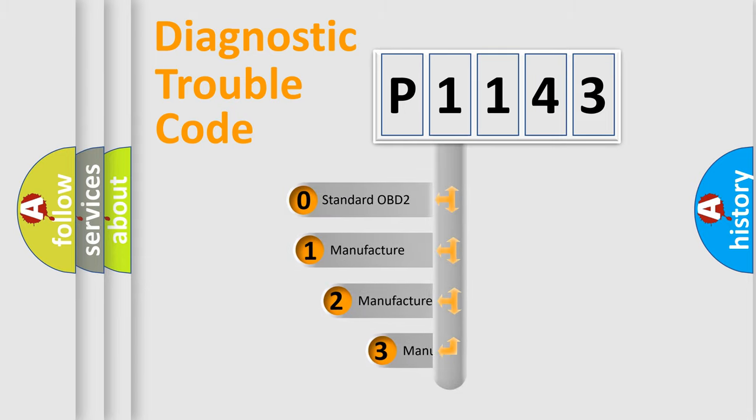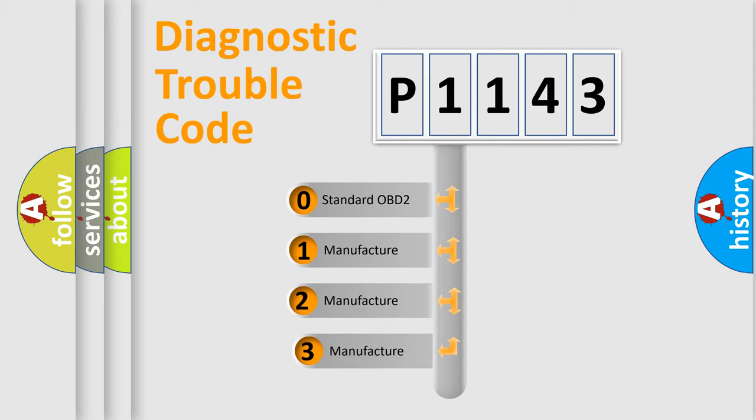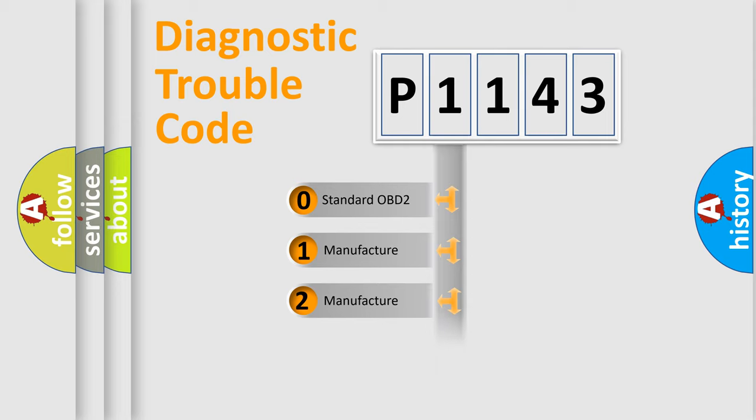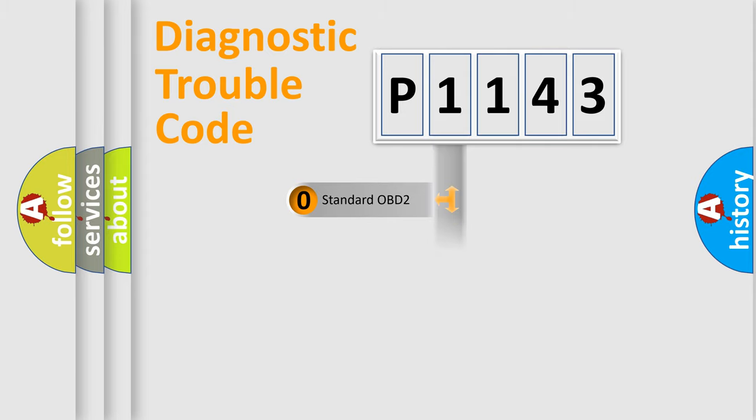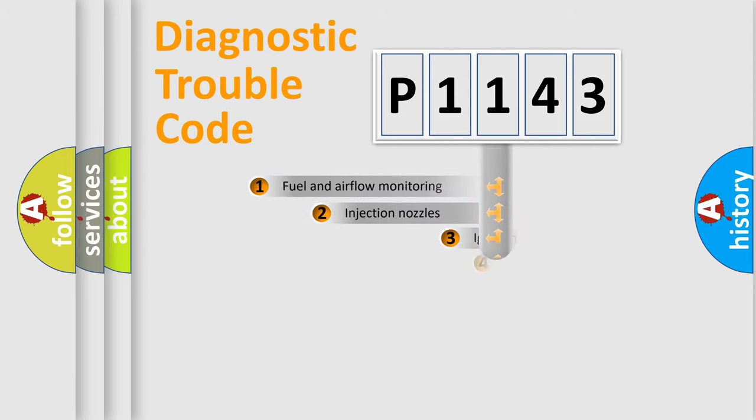If the second character is expressed as zero, it is a standardized error. In the case of numbers 1, 2, 3, it is a manufacturer-specific expression of the car-specific error.